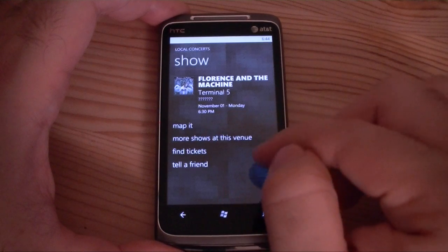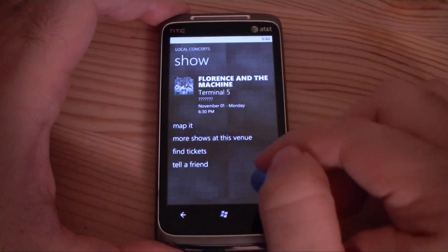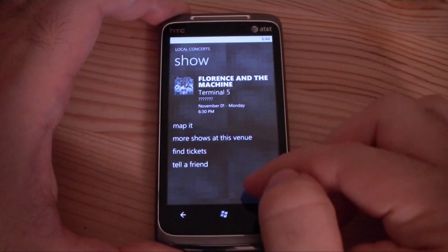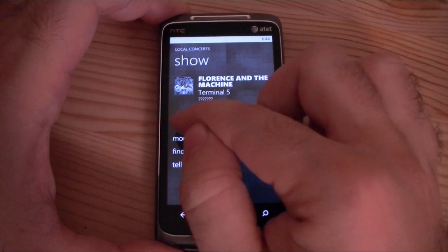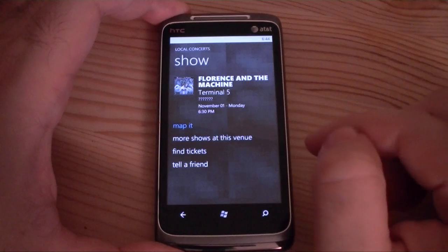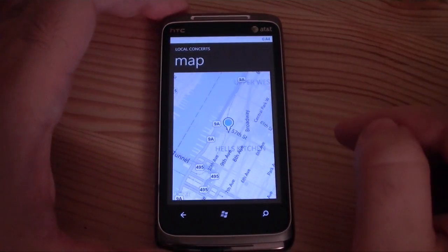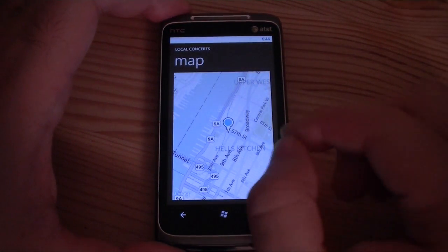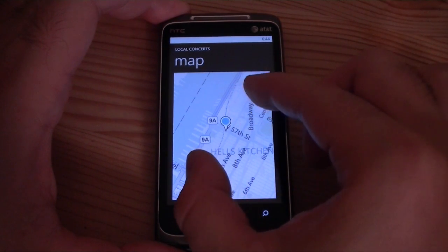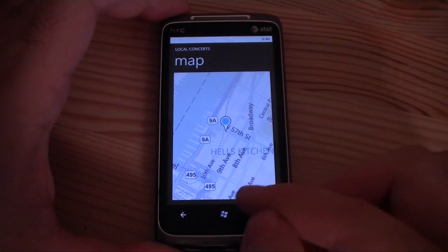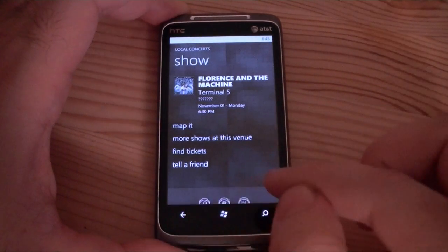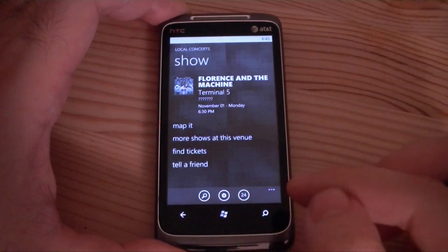Here's the options: I can map it, see more shows at this venue if I like this location, see what else is playing there, find tickets, or share it and tell a friend. Let's try and map it. There we go — that brings up a Bing map. Multi-touching is a little laggy here, but that shows me where the concert is going to happen. That is a really cool little feature.